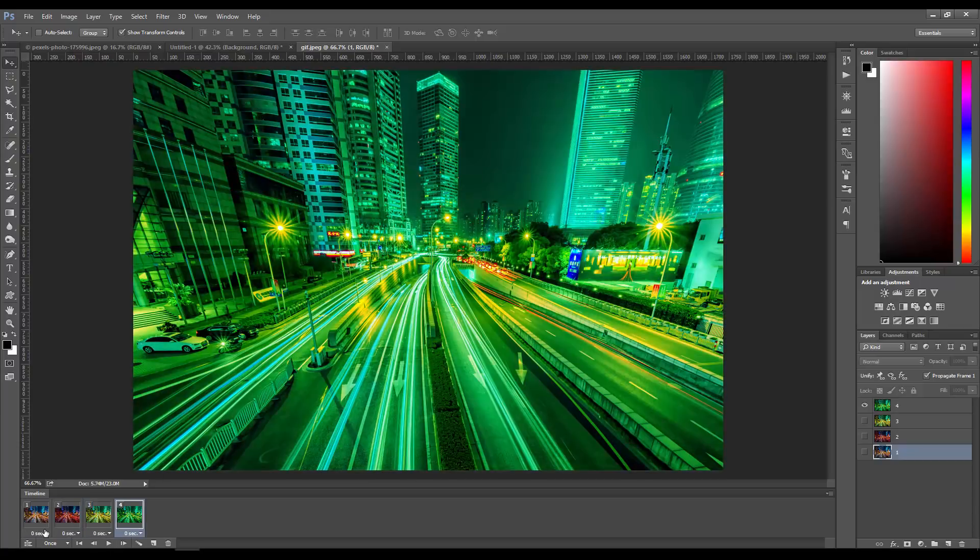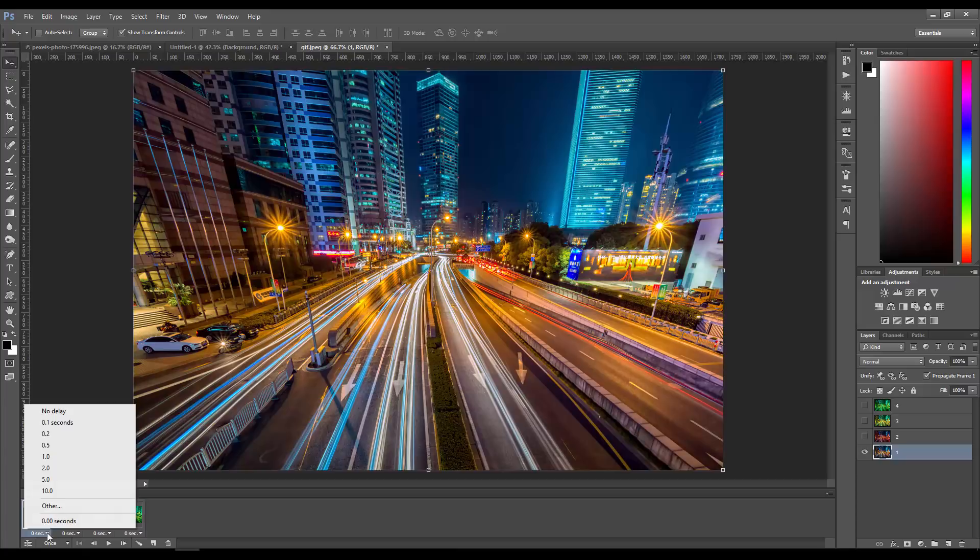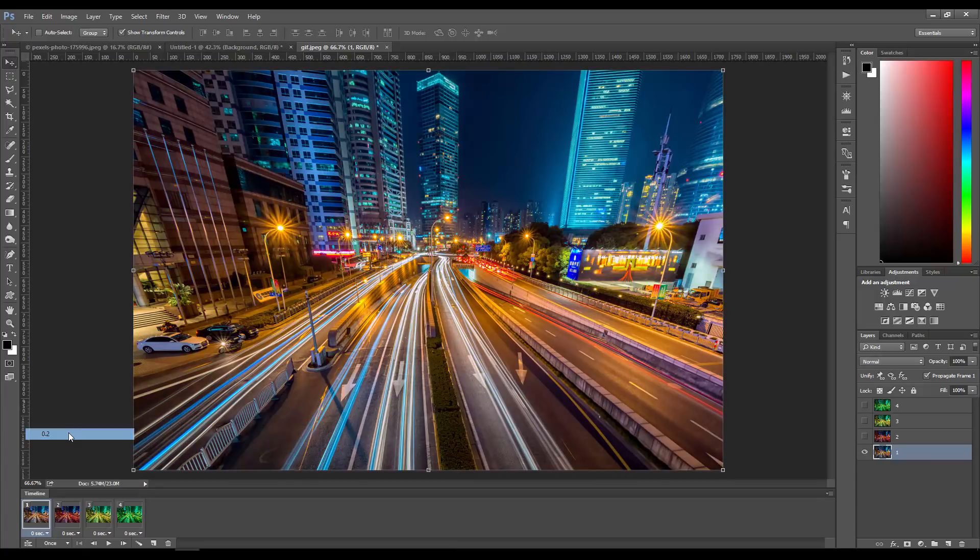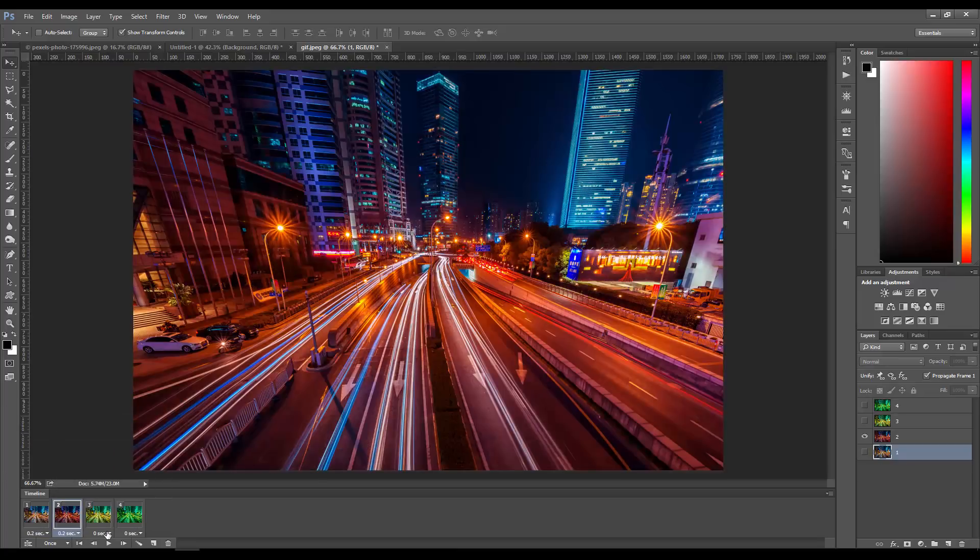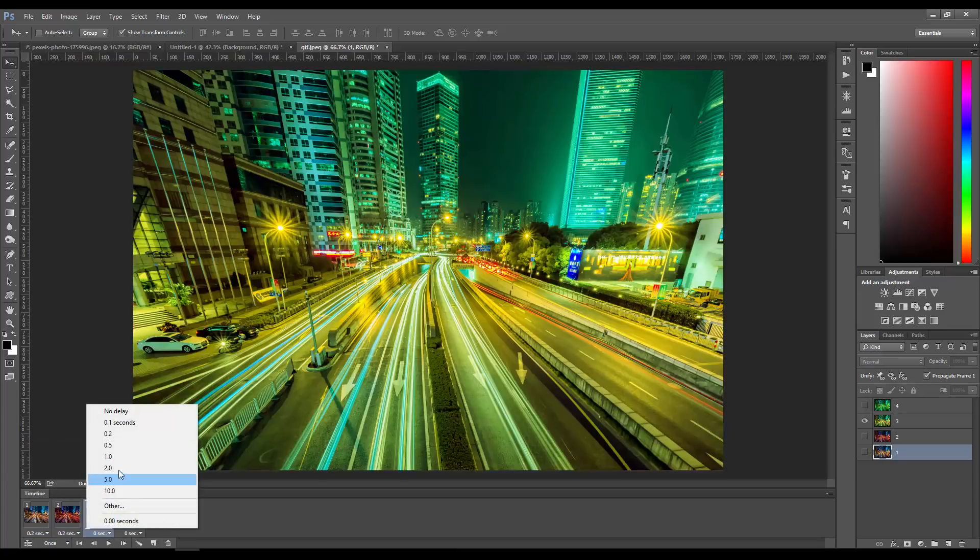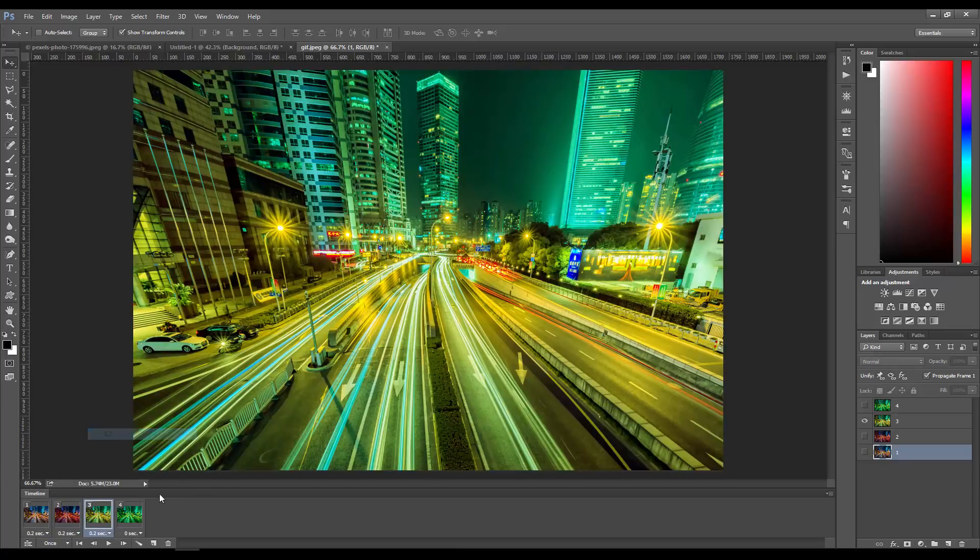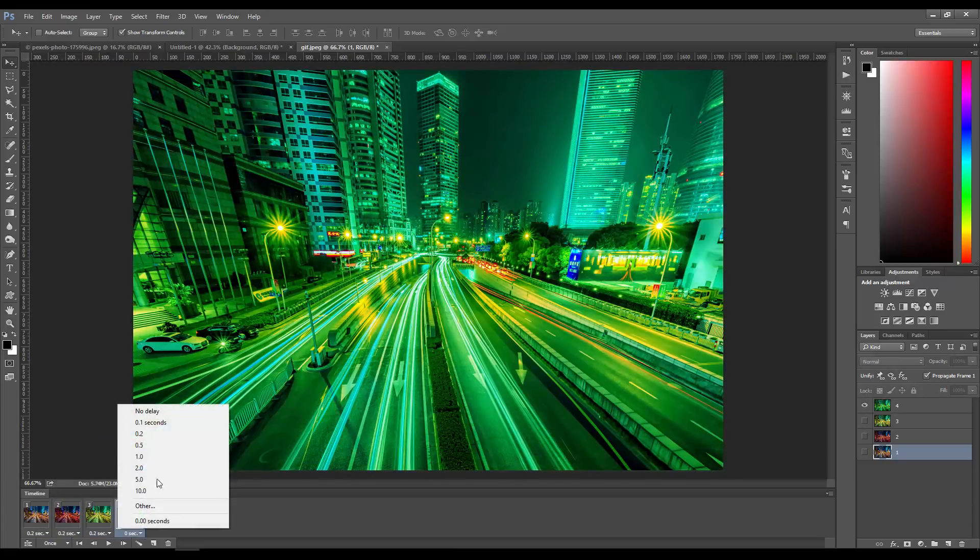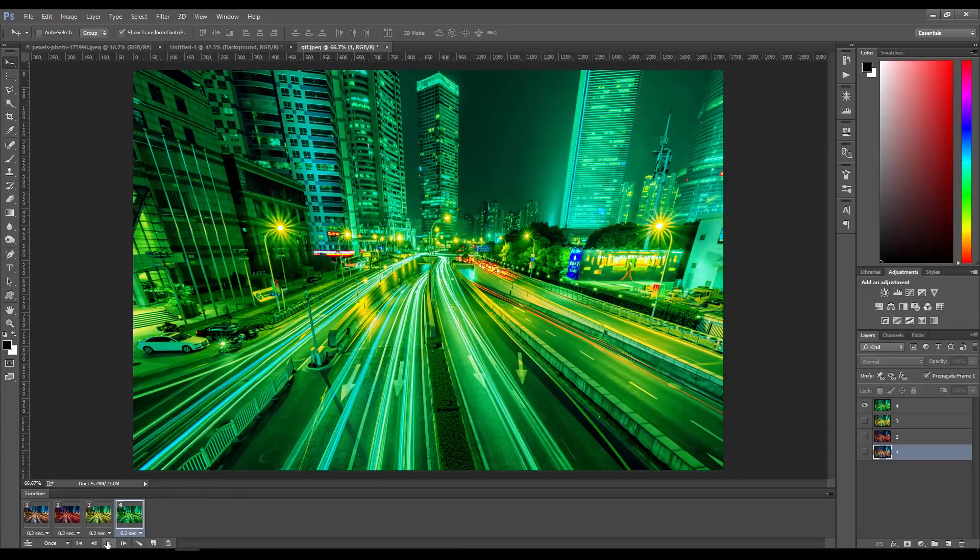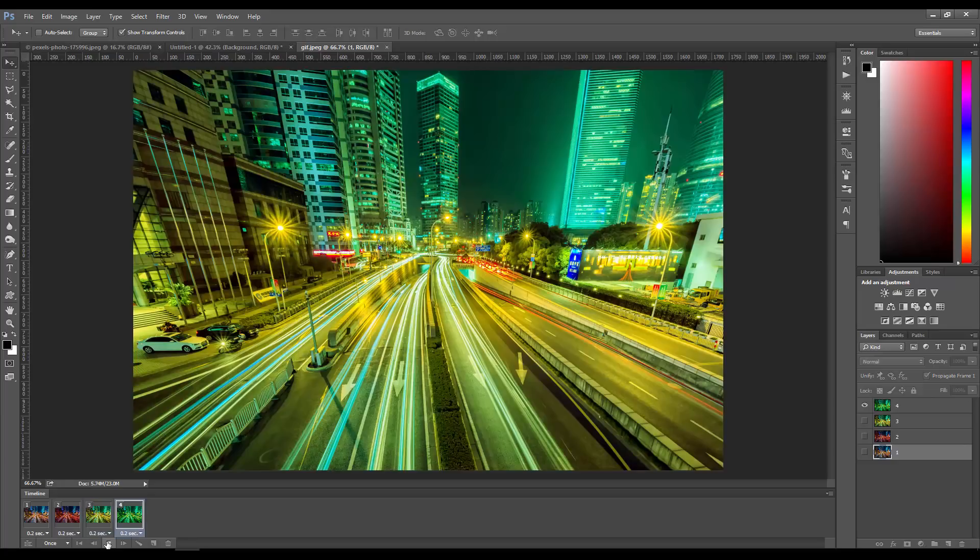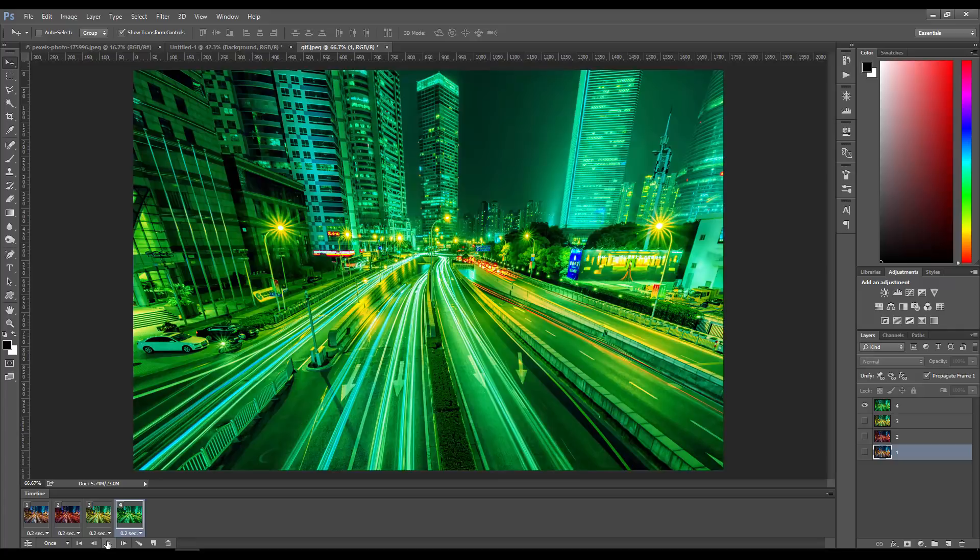Right now it's set to zero seconds. Let's say we want each of these to be 0.2 seconds so it plays a lot more slowly. This allows you to change how quickly your animation plays. As you can see there, when you replay, that's what it's going to look like.